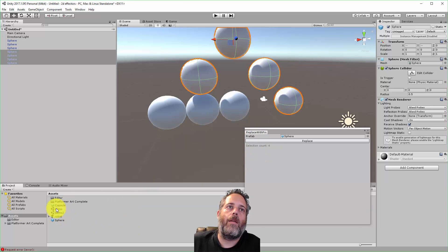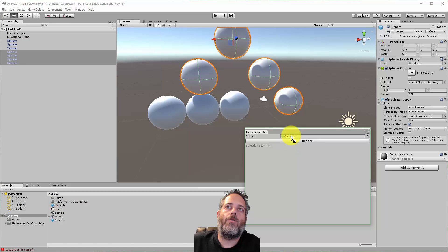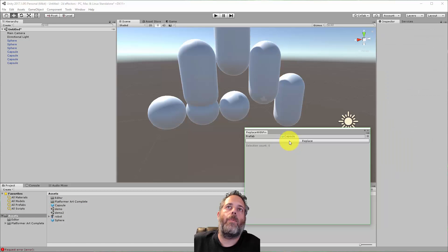So I just take the capsule right there, drop it in, hit replace, there we go.